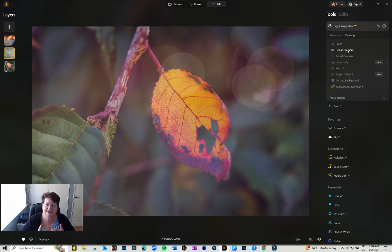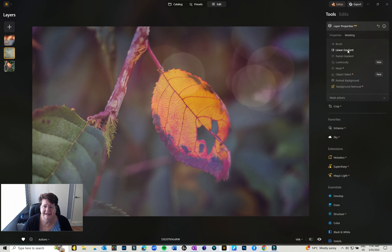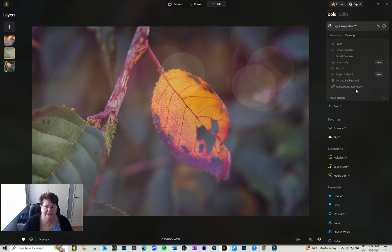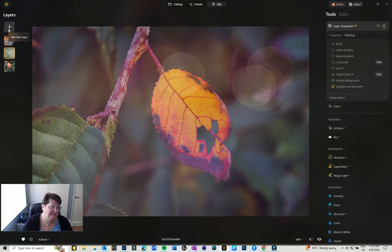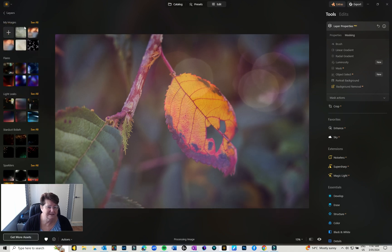And you can do as many as you want, you can keep adding and adding. You can mask them in, you can use different masks such as brushes, linear gradients, radial gradients, etc. You'll also find your background removal and things like that in that layers properties as well. That's pretty much it for layers.